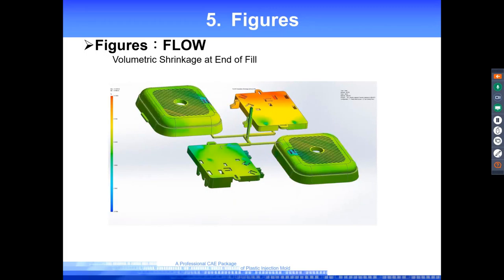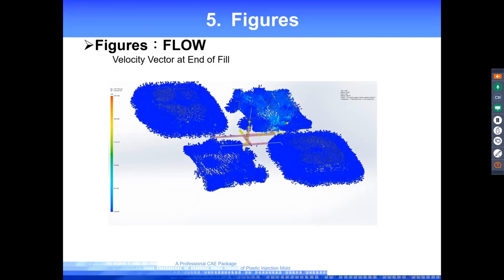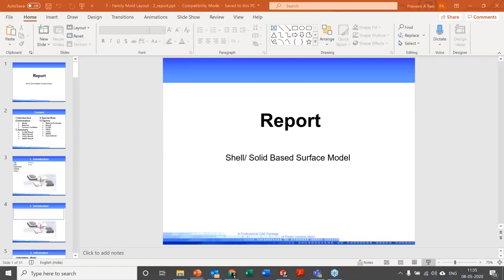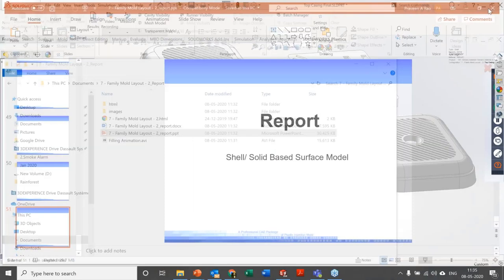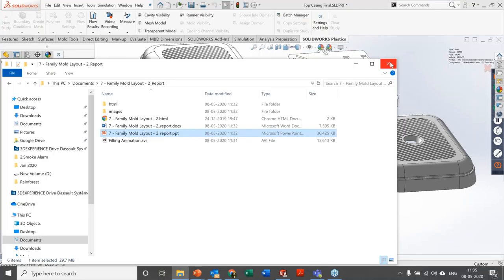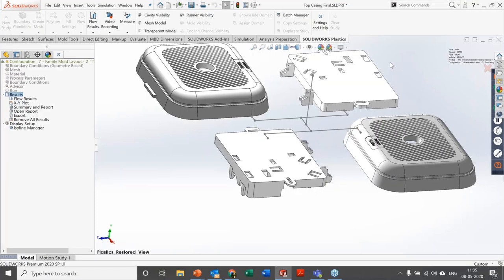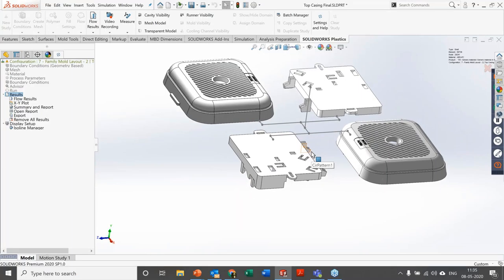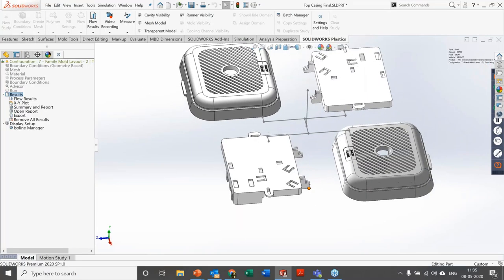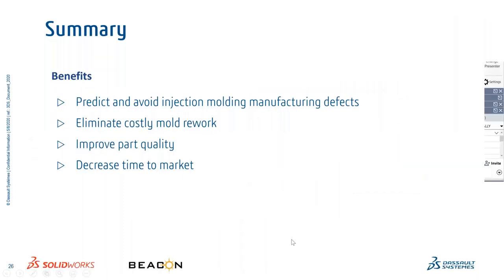Filling animations showing fill time, pressure, melt temperature, and all results are captured and included in the report. You can have the template already defined or alter it later, and use it to present results to stakeholders. That is how easy it is to do simulation in SOLIDWORKS Plastics.